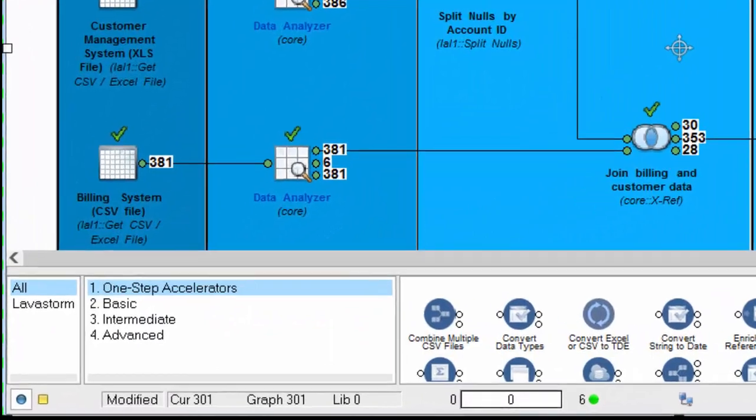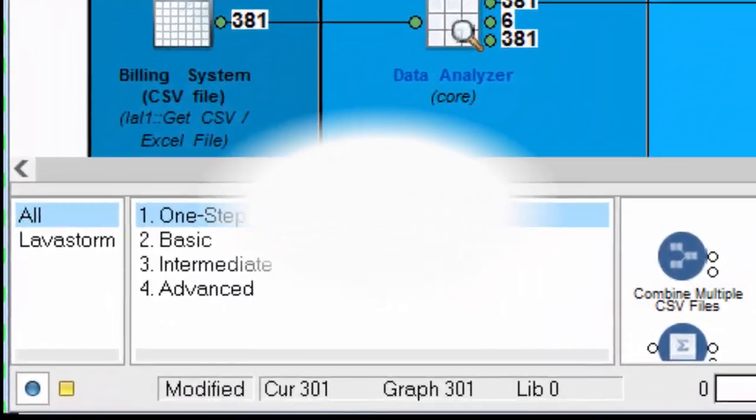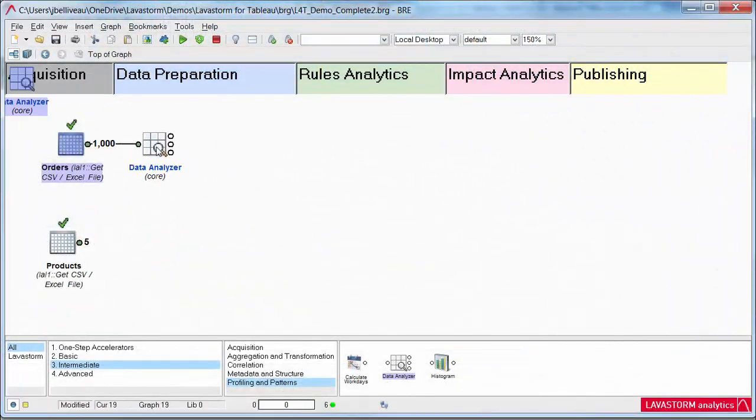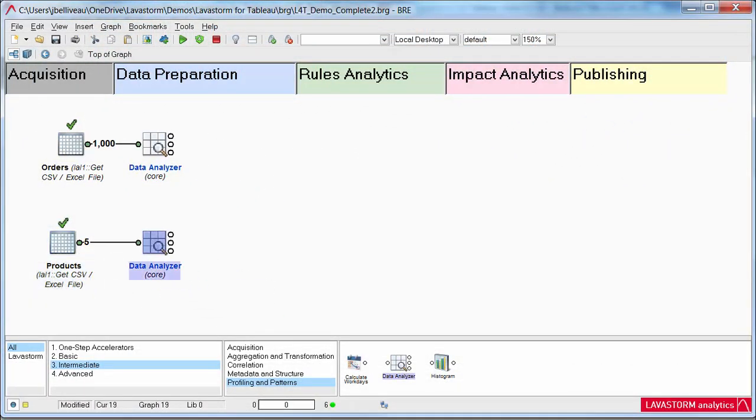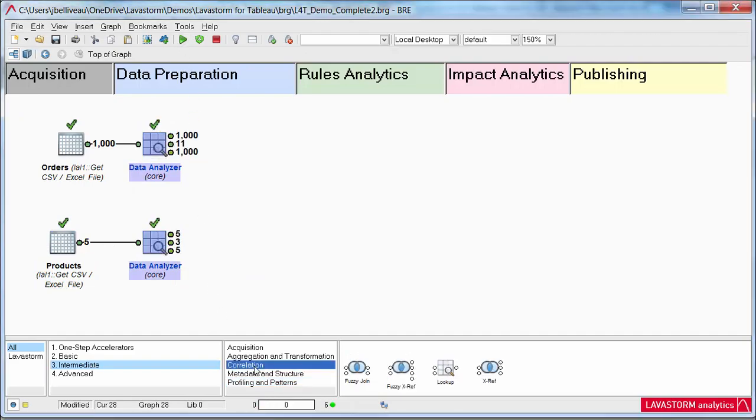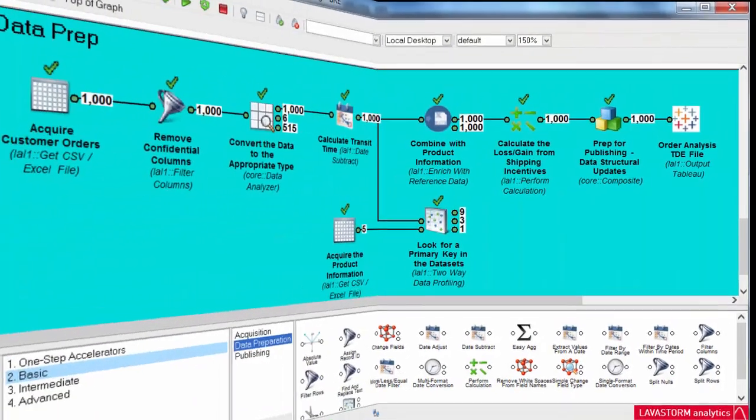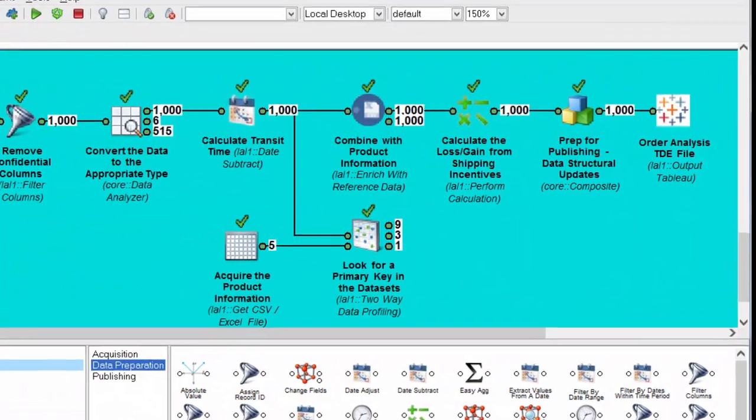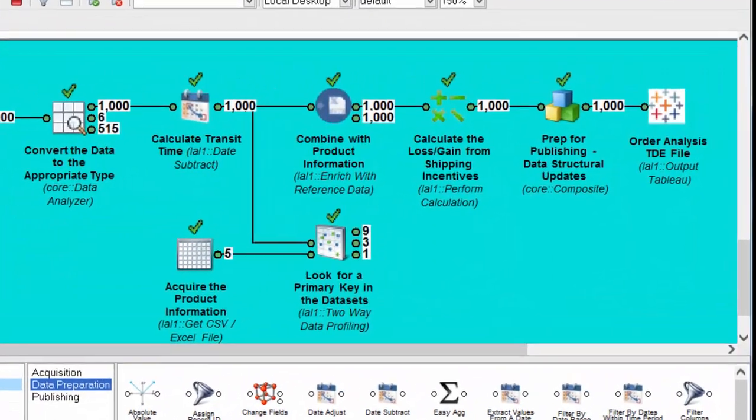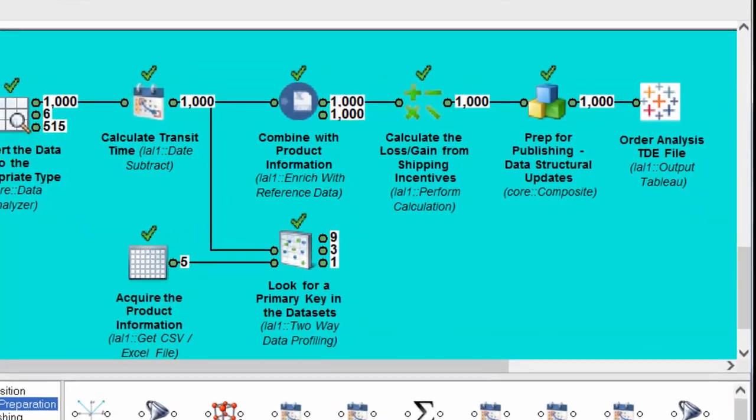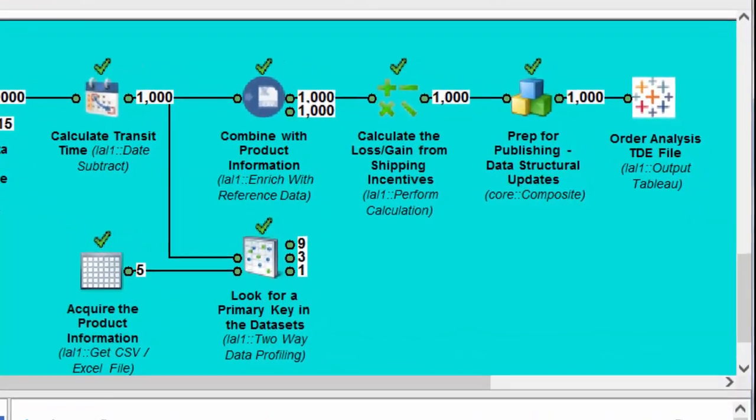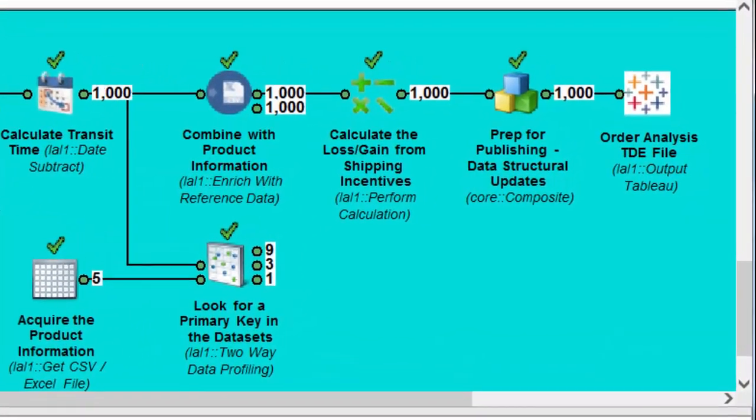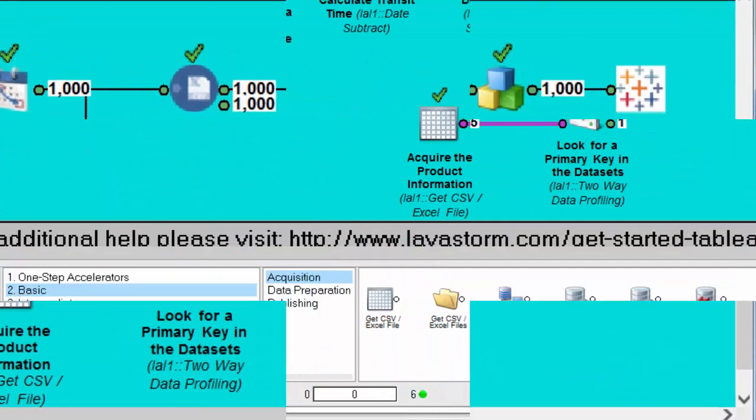Lavastorm for Tableau is the self-service data prep tool that will empower Tableau users to deliver stronger, more impactful, and more confident analyses. Lavastorm for Tableau is designed to solve the most common data prep headaches experienced by Tableau users today.